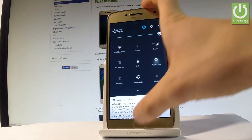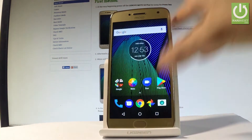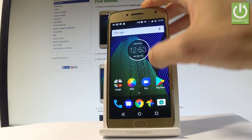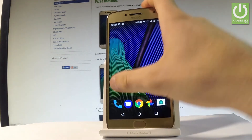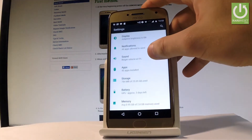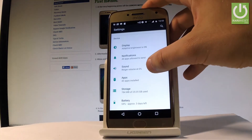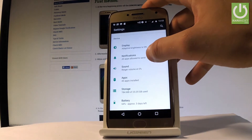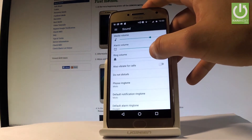Let me tap Done. If you would like to change some other settings about Do Not Disturb, find and select Settings, then scroll down and choose Sound.